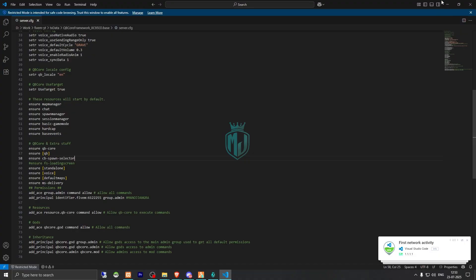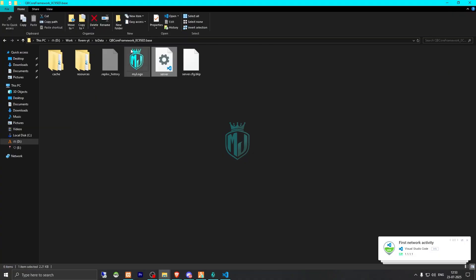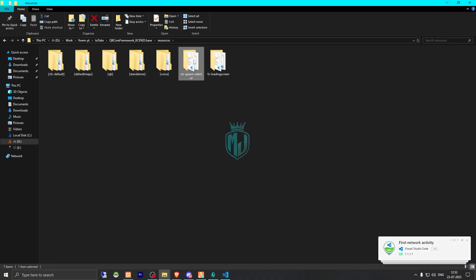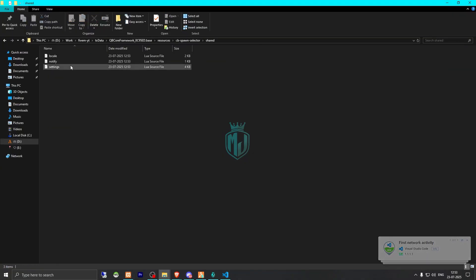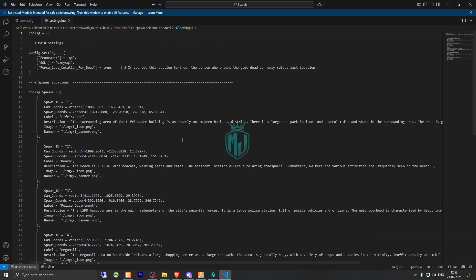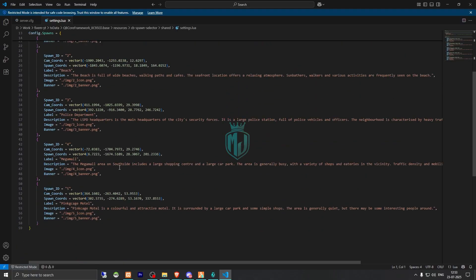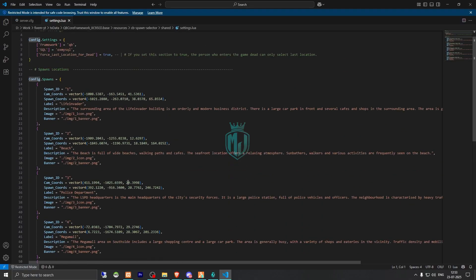Now we go back and open the file, go to shared settings, and here we will see the framework option — it's set to QB by default. Then we have the spawn locations listed right there.